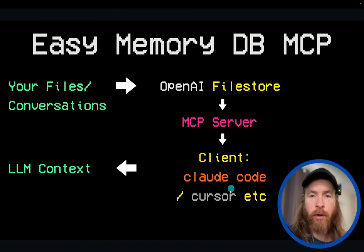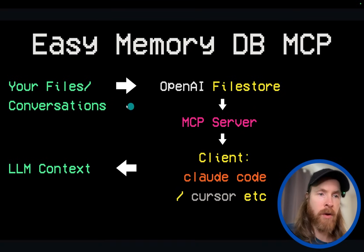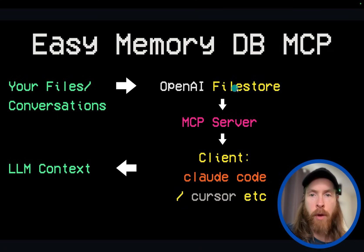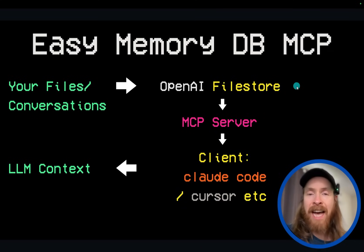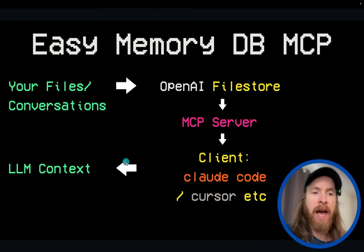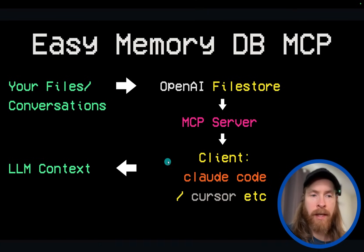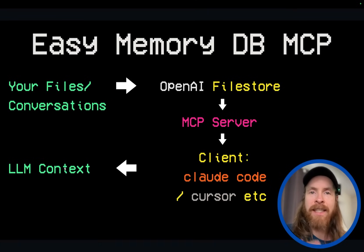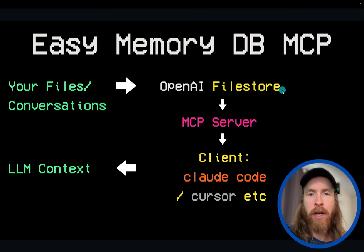We're probably going to use Claude Code or Cursor. We can upload our files and conversations to the file store as an initial start, or we can use the MCP server to store our files in this vector file store after our conversations. I'll test it out and show you how easy it is to manage with the plug-and-play vector store database from OpenAI.